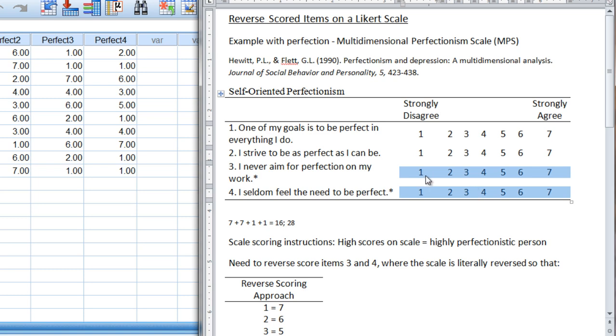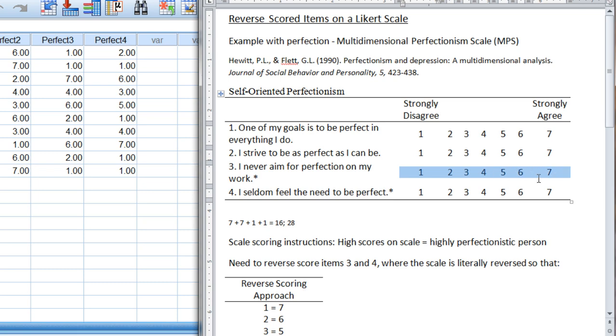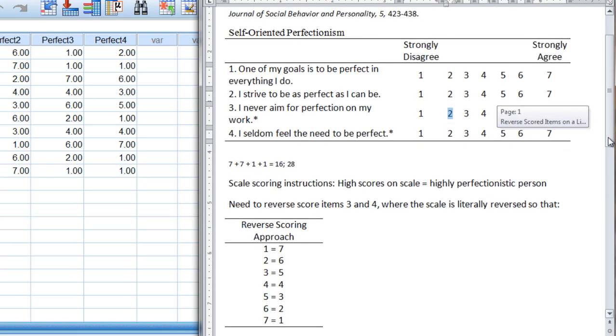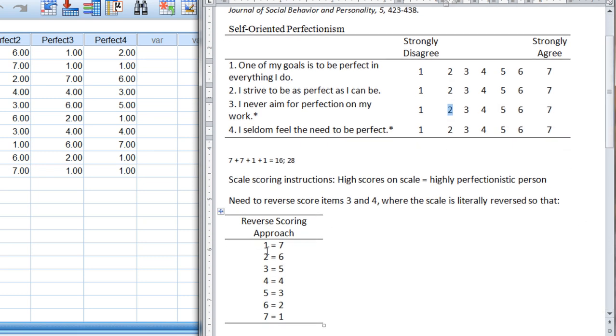If I have someone who answers with a 1, and that indicates they're highly perfectionistic as it does on these last two questions, what if I flipped or literally reversed the scale so that someone who answers down here instead of a 1 they now get a 7, and someone who answers with a 2 instead of a 2 they get the reverse score or a 6. And I show you down here how that works.